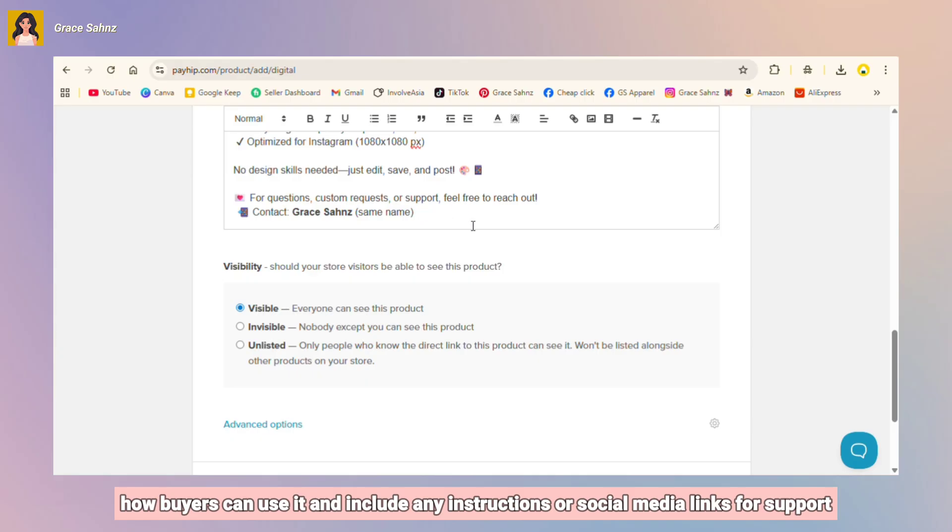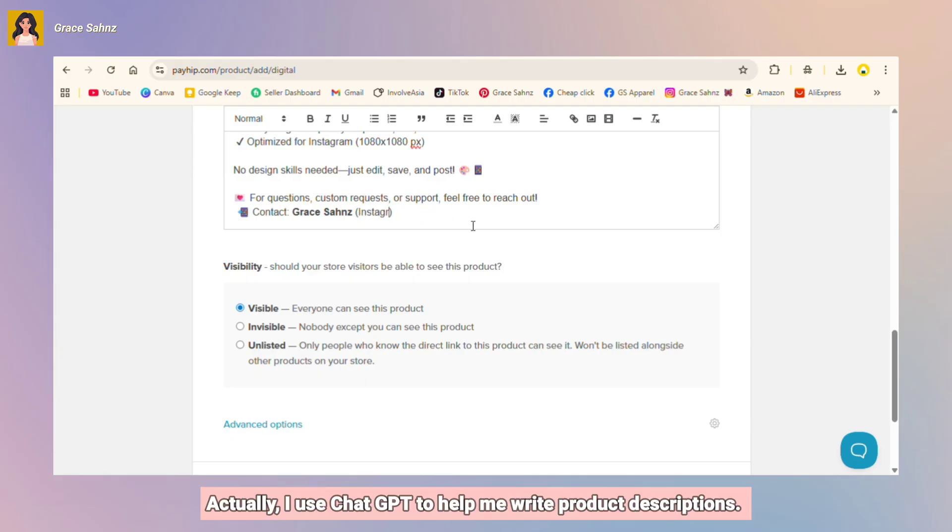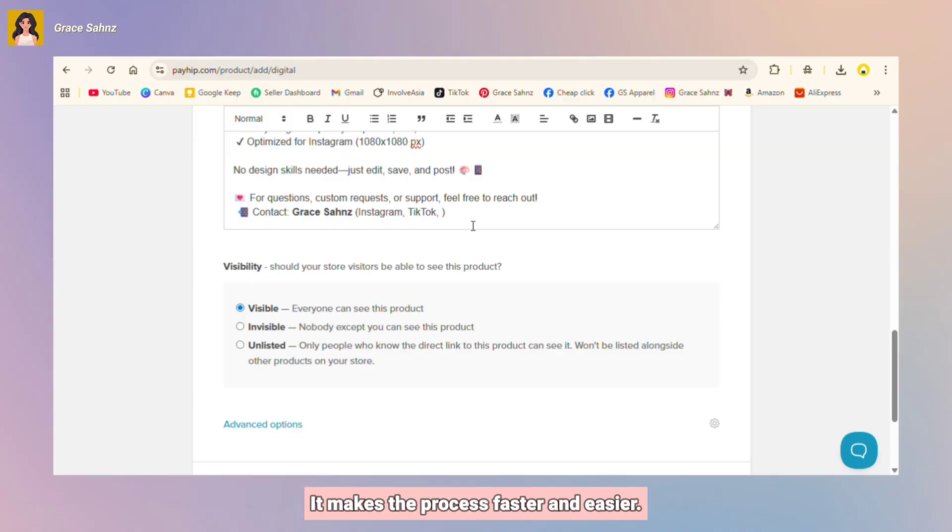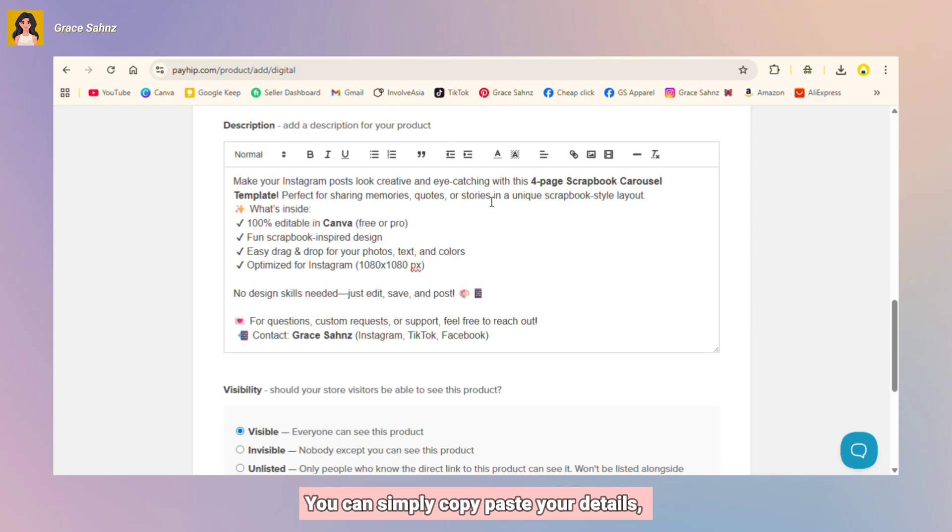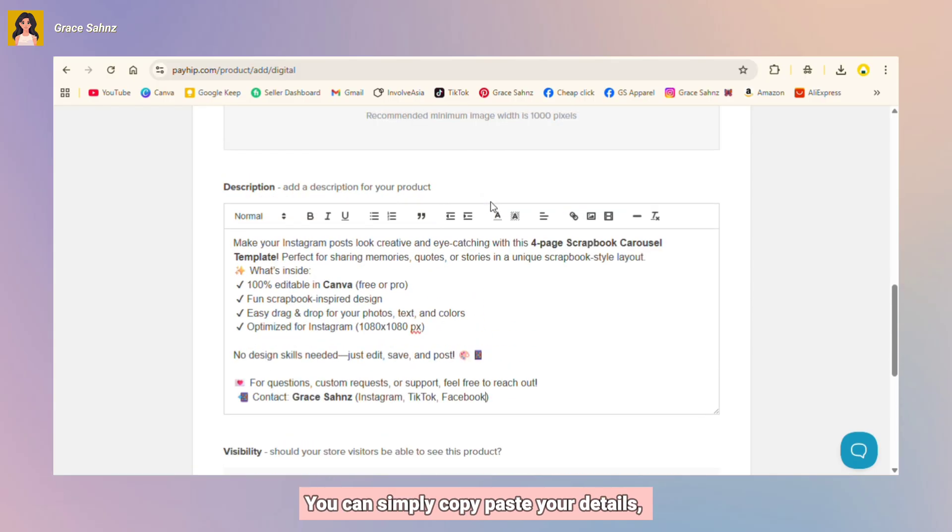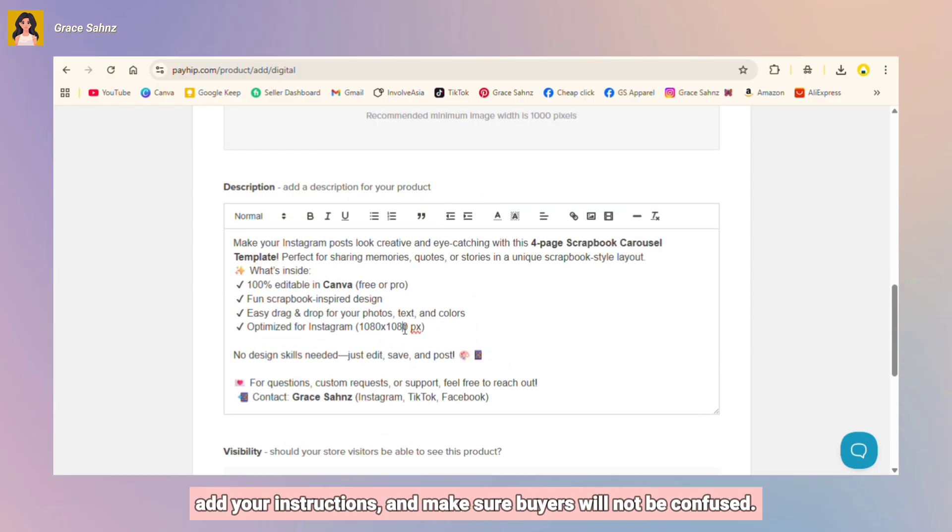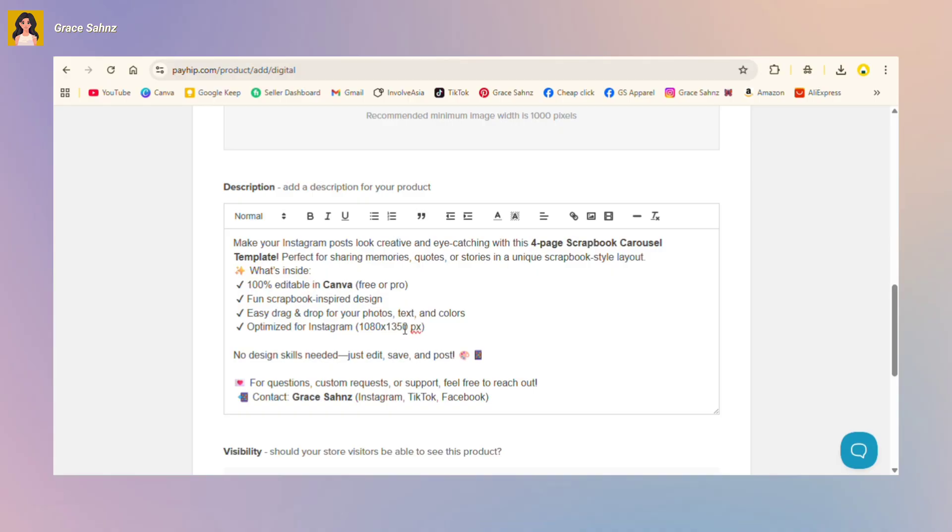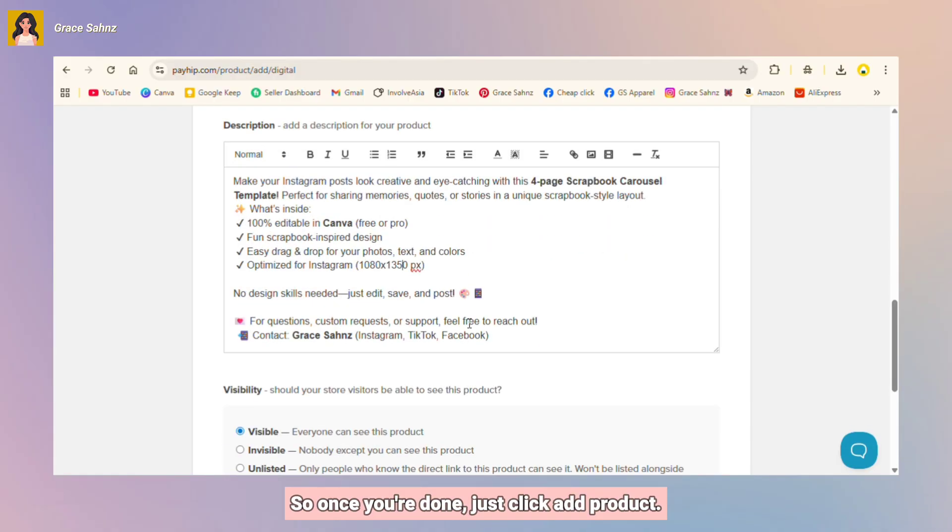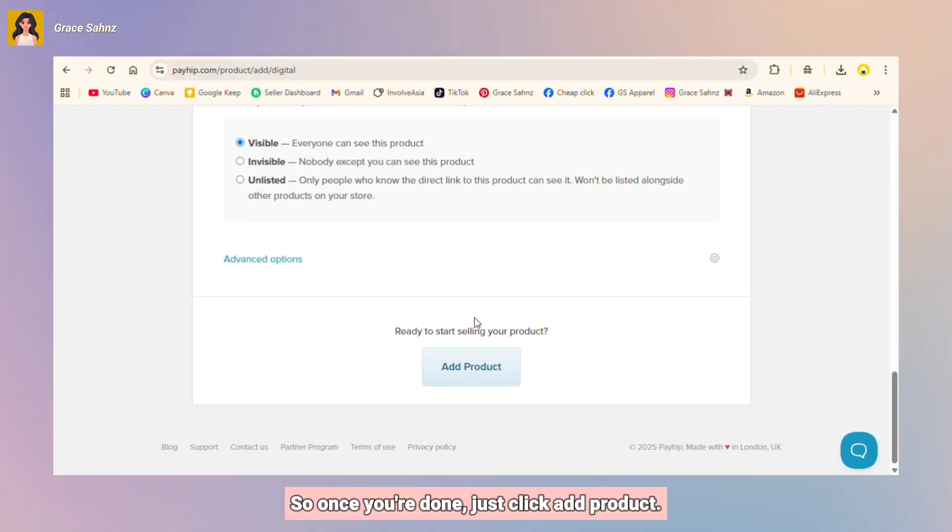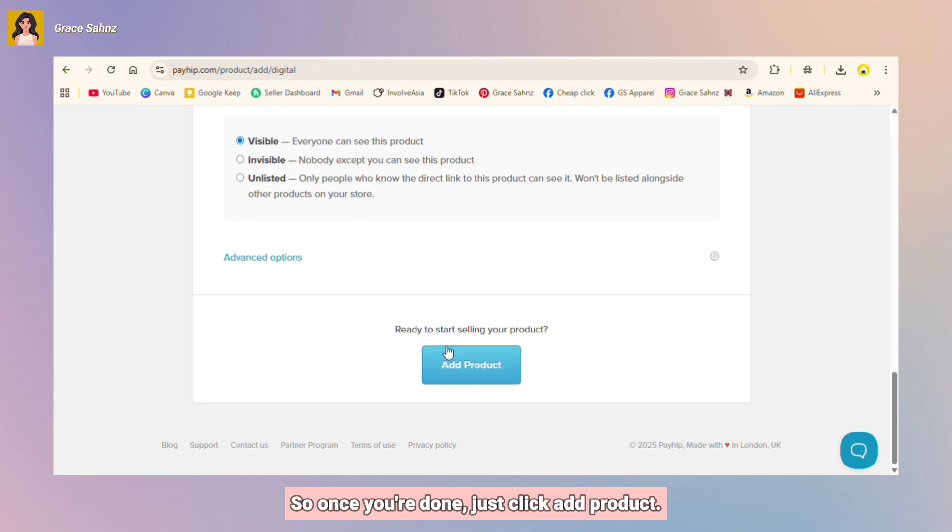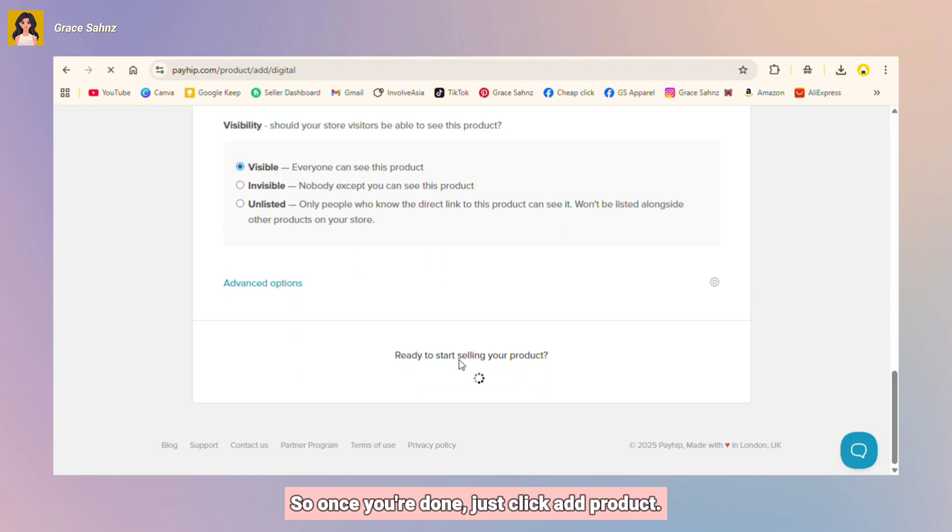And then next is the description. So here you're gonna explain your product details, how buyers can use it, and include any instructions or social media links for support. Actually I use ChatGPT to help me write product descriptions. It makes the process faster and easier. You can simply copy paste your details, add your instructions, and make sure buyers will not be confused.